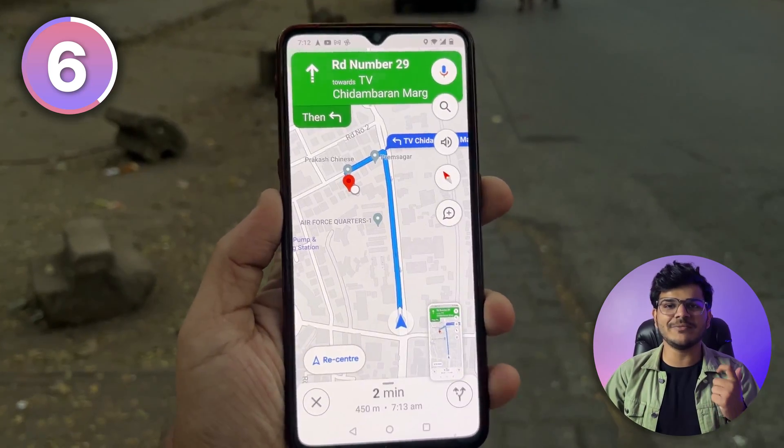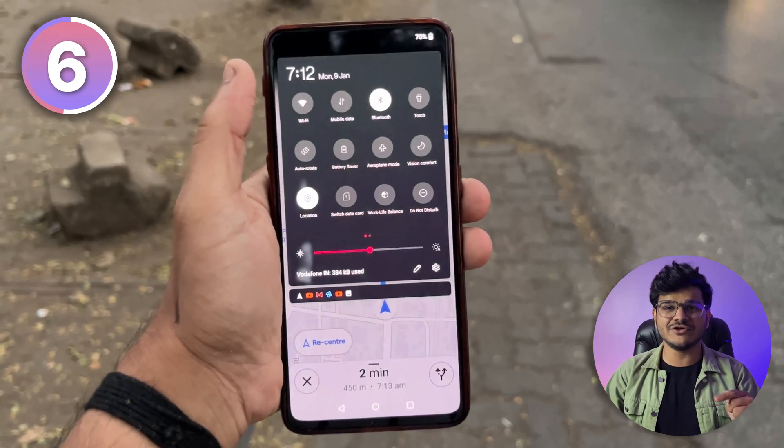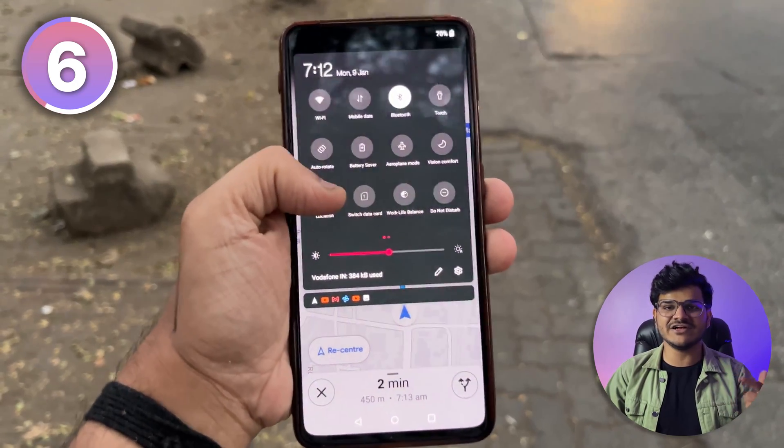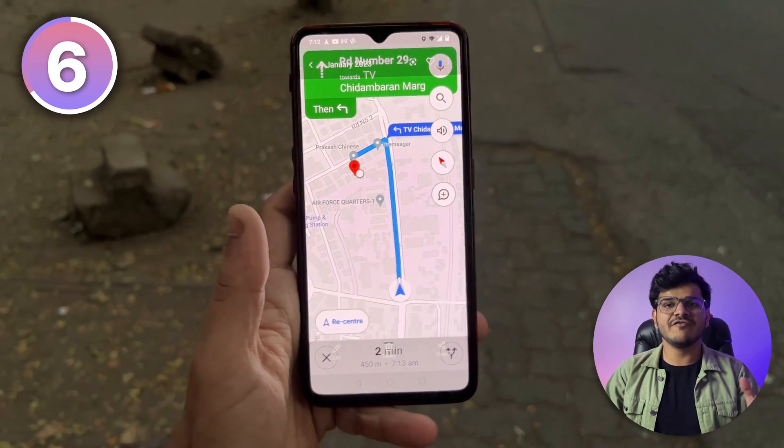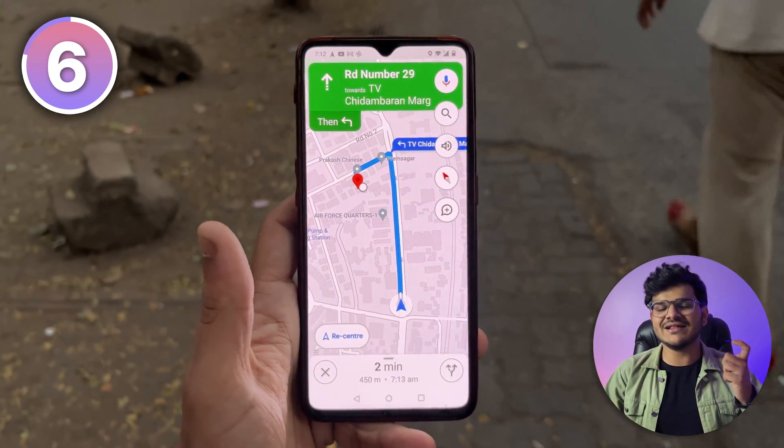If you're going to some unknown location using Maps and your battery is too low, just take a screenshot of that map, then turn off your location services and data services. This will help you save your battery, and that screenshot will help you reach your destination.